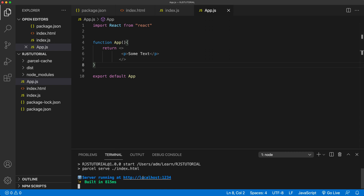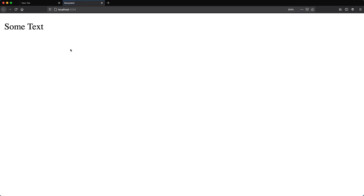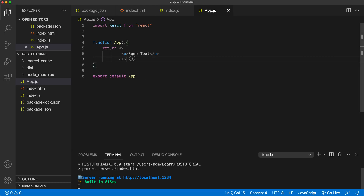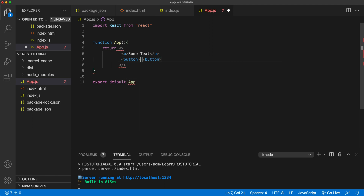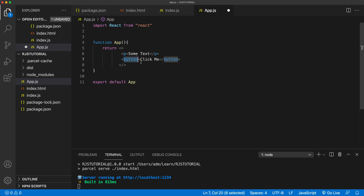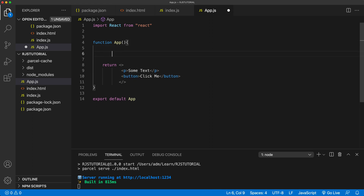That should run and if we open we should have some text. Now let's actually add a button here and we'll just say 'click me'. Let's say we want to add an event listener to this button — when we click it we want something to happen. In this case I'm just going to do a simple alert to get a message on screen.